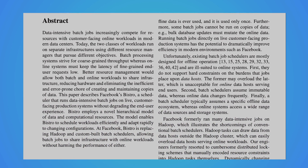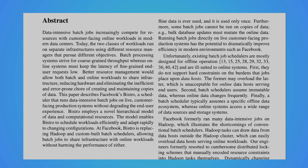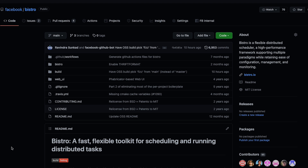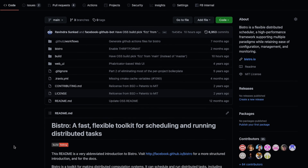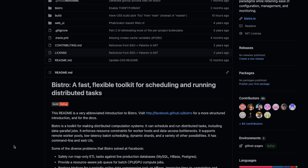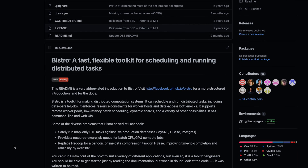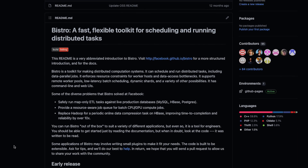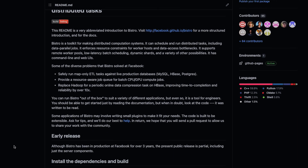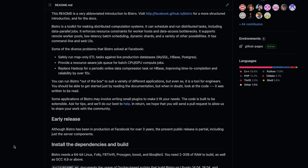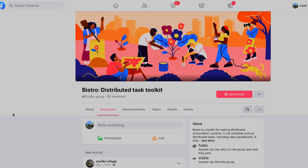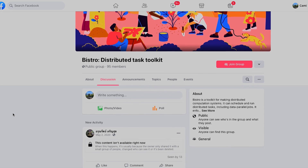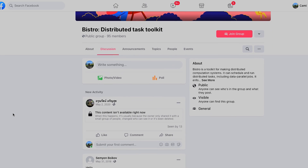However, the present public release is partial, including just the server components. To learn more about Bistro, visit its website and check out its GitHub repo for installation guidelines and a demonstration. You can also join the Bistro Facebook group for community support.